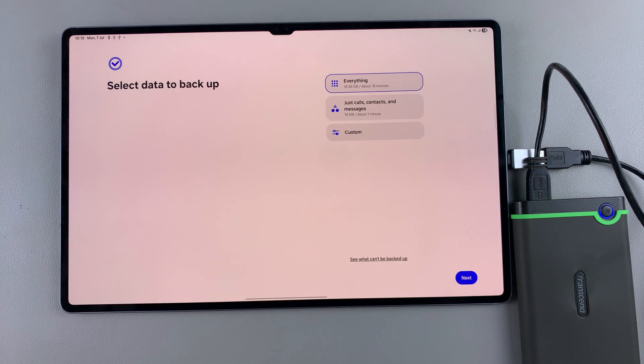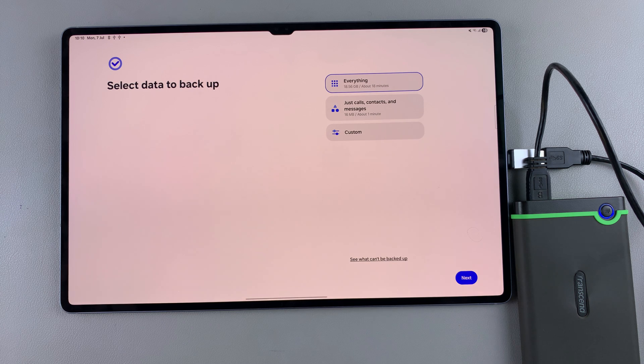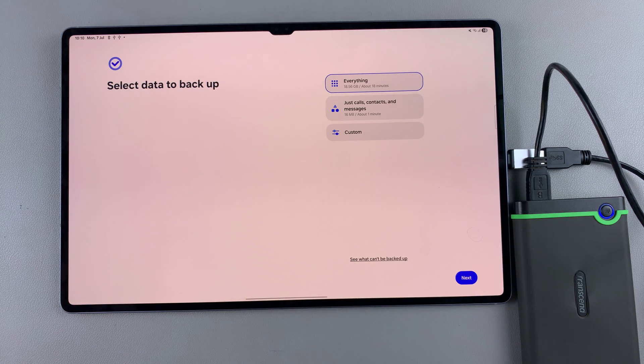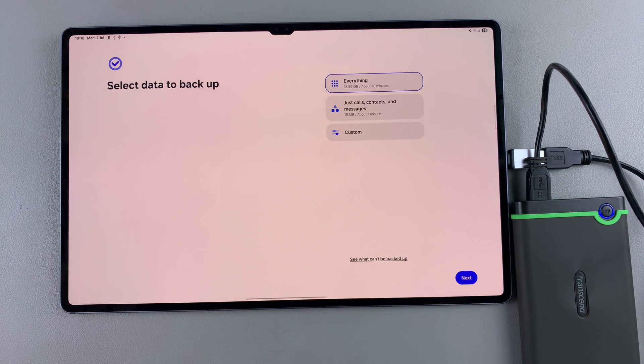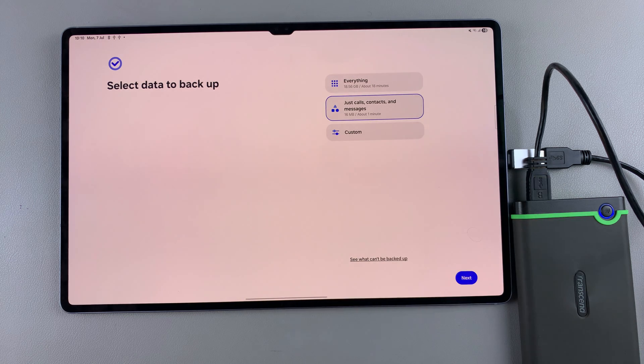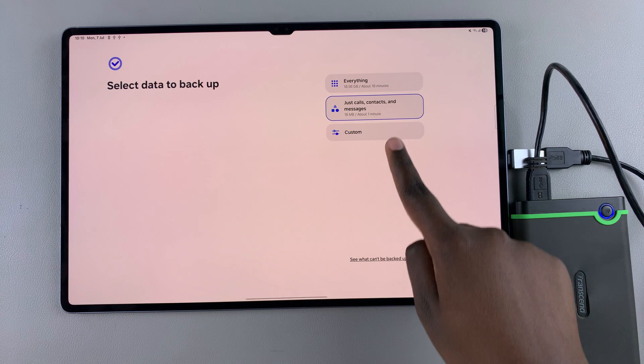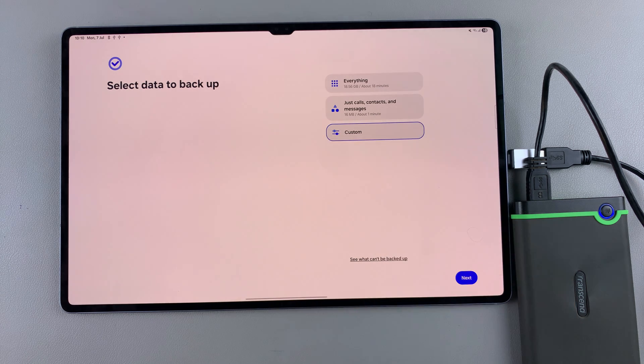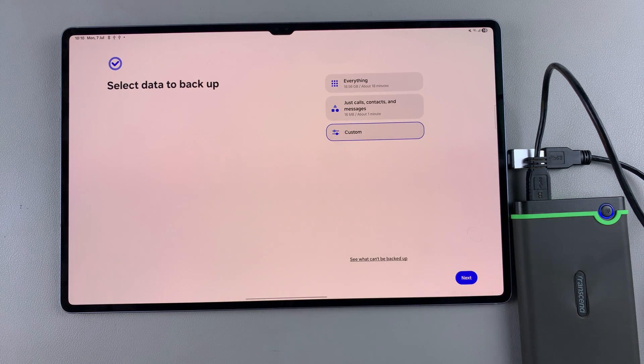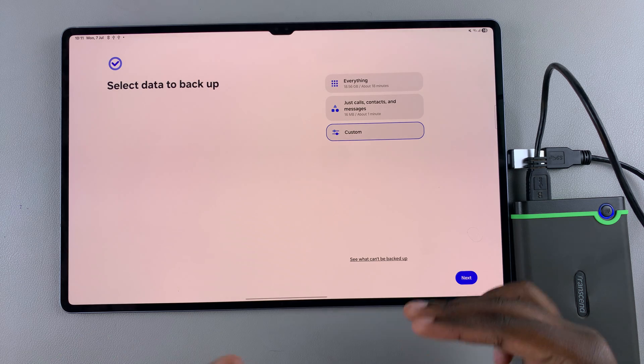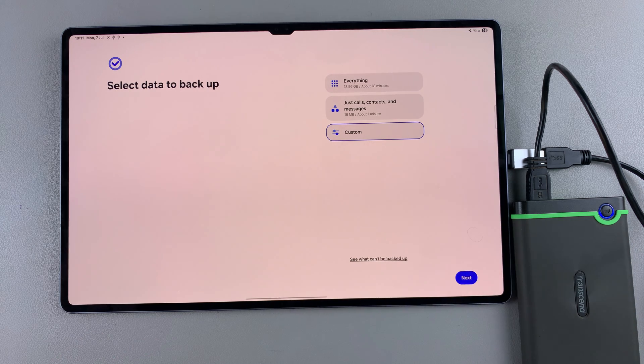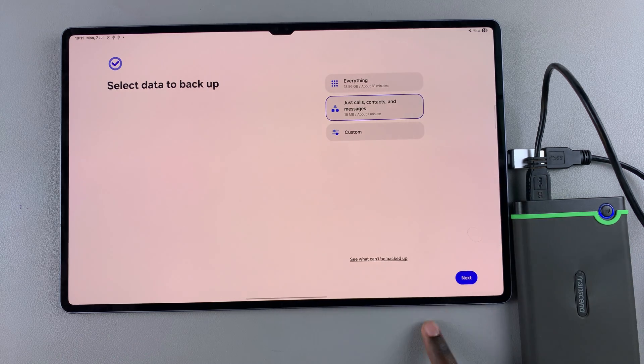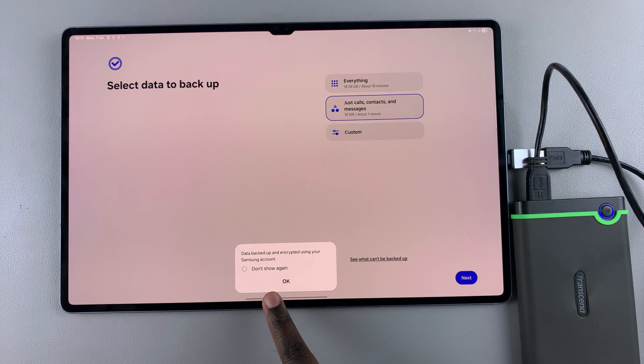Once it's found the data to back up, you can choose what you want to back up. It can be everything—every bit of data including downloaded apps and other content—or you can select calls, contacts, and messages only. Alternatively, tap 'Custom' to choose exactly what specific data you want backed up. Once you've selected everything you need, tap 'Next'.